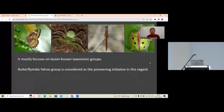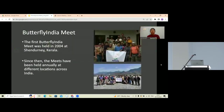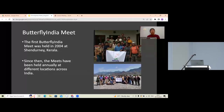It basically focuses on lesser-known taxonomic groups like beetles, moths, spiders, butterflies, and odonates. When the Butterfly Yahoo group was created, people from various backgrounds and communities who were passionate about butterflies started to join. Day by day the discussions became very enthusiastic and interesting, so they were planning to shape it into a different manner.